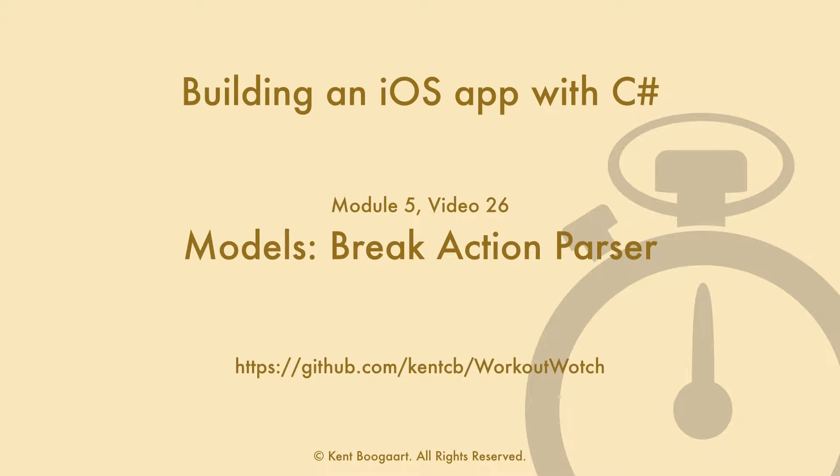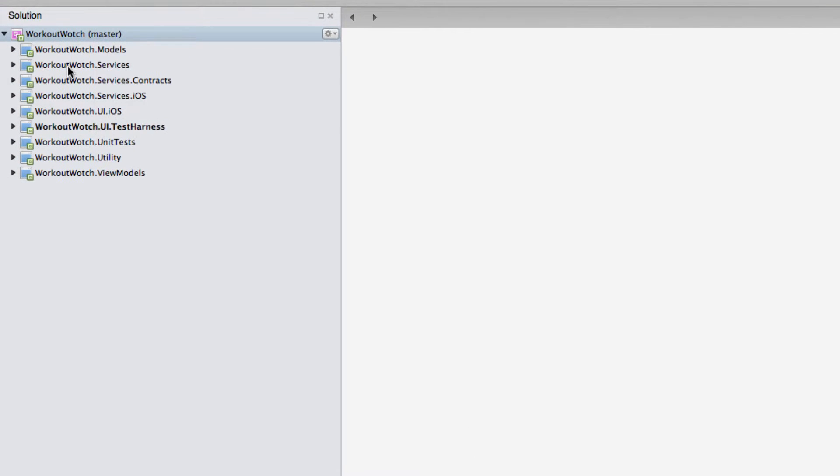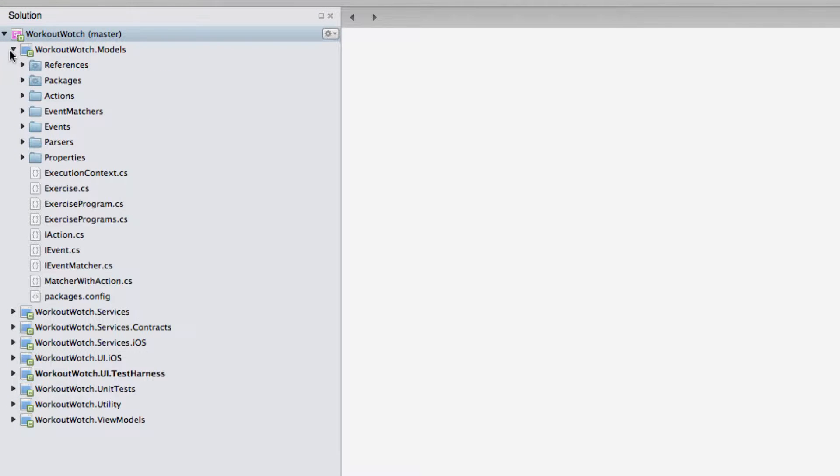Hello, this is module 5, video 26. In this video we're going to build a break action parser, so I'll create the required classes here.